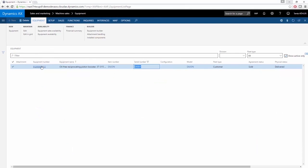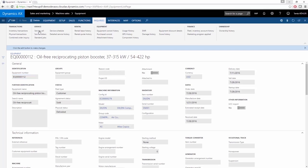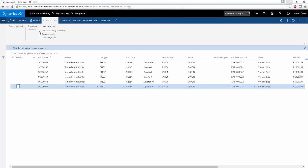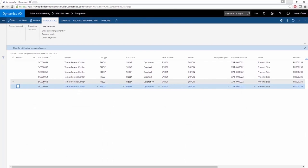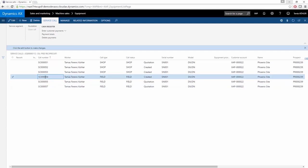Since AX is an integrated system, you can easily find information related to equipment from different modules. If you're interested in the service call, you can open the service call history of this equipment, and you can see all of the service calls created for this piece. It's really easy to drill down into this service call. For example, in the labor or parts consumed on this equipment, you can simply open the usage history.